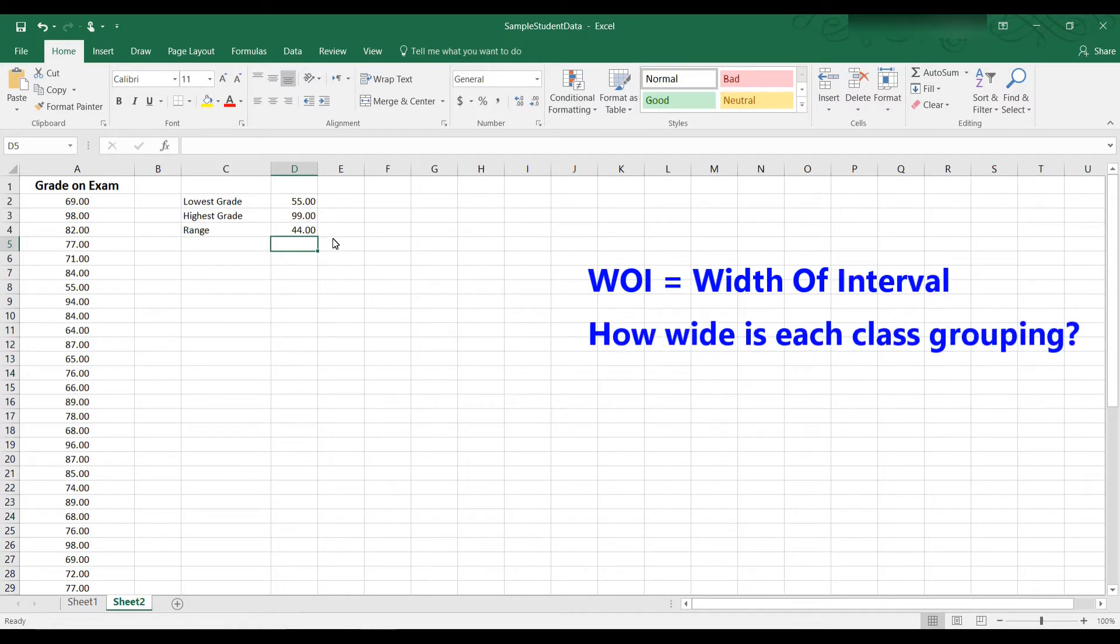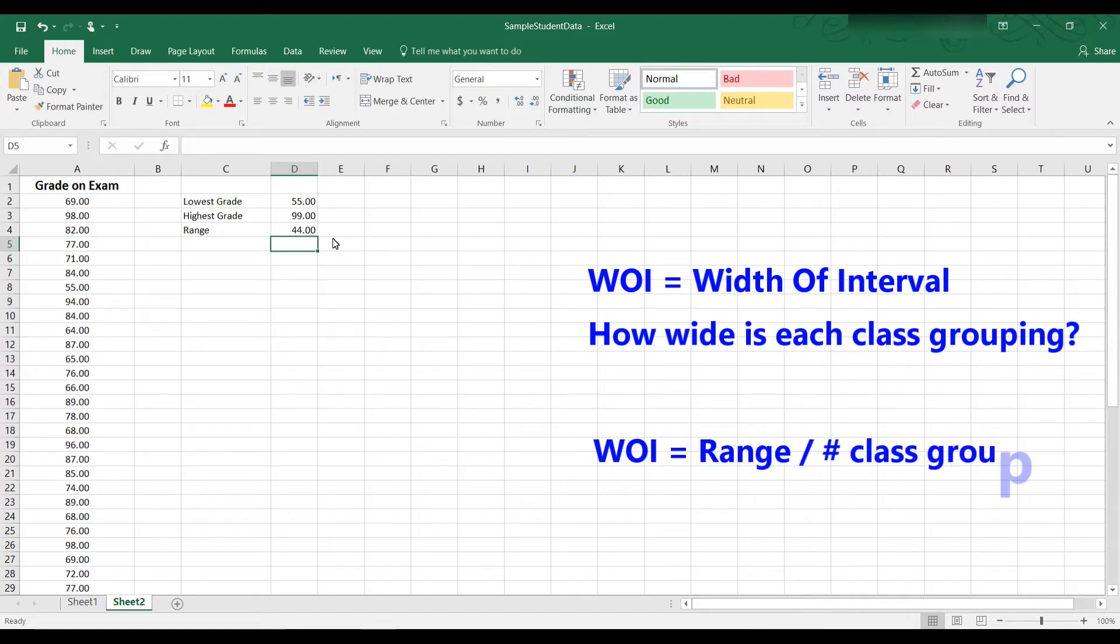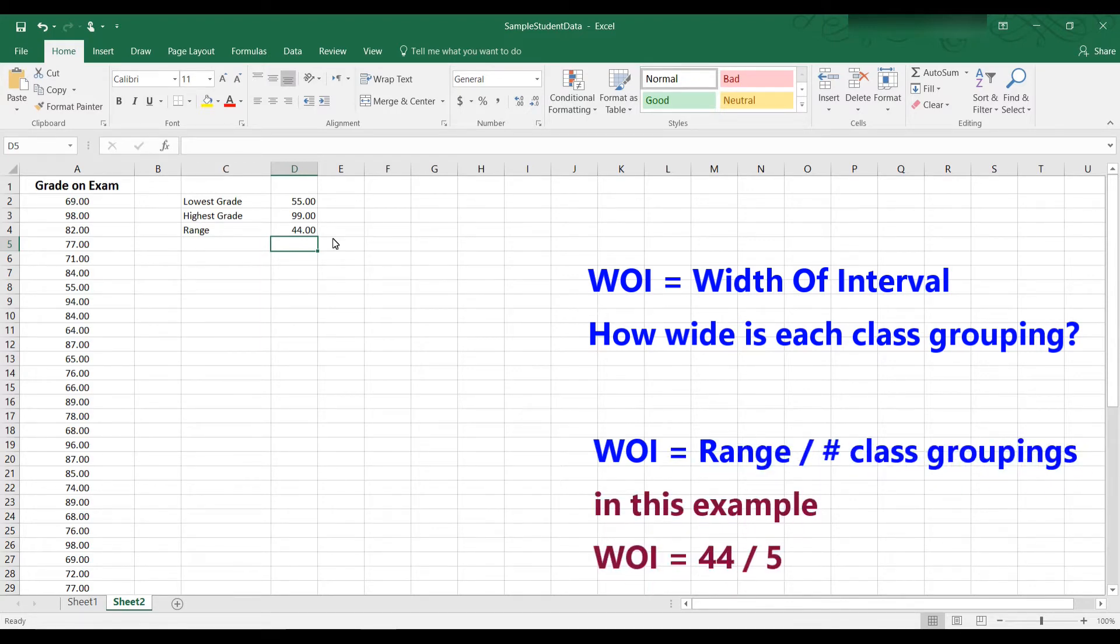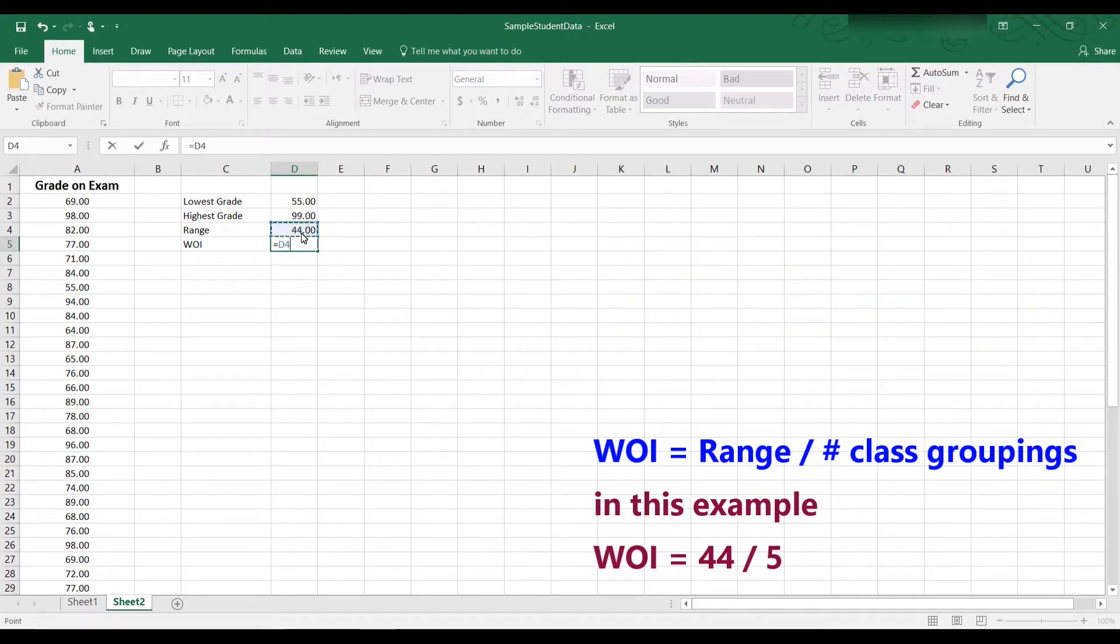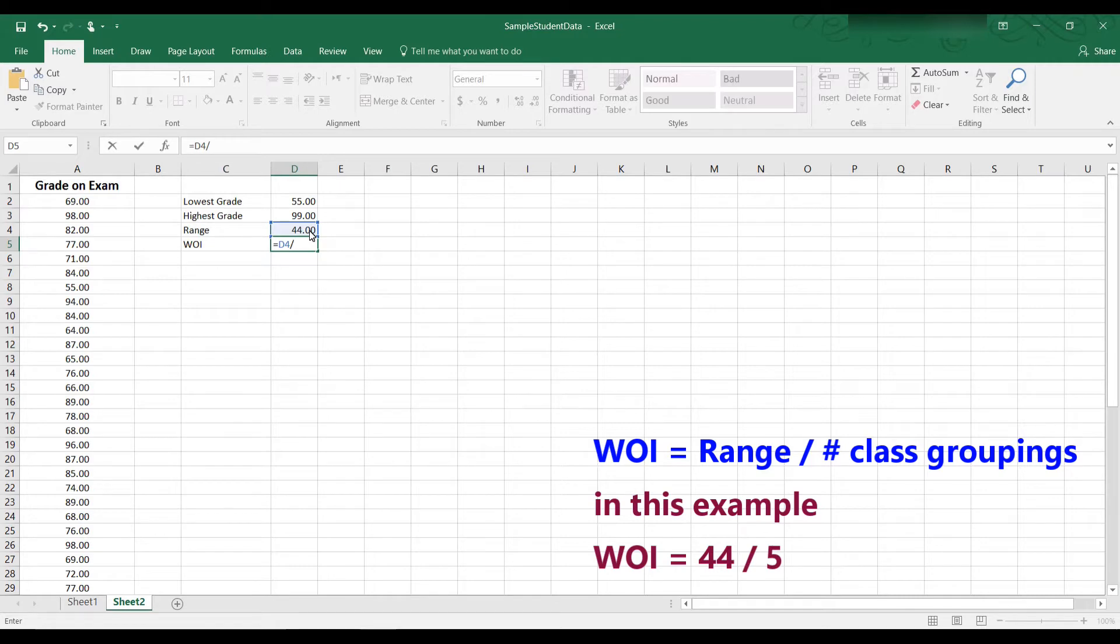We have a formula for that. It's called width of interval. The formula for the width of the interval is the range divided by the number of class groupings. So that would be equal to the range divided by the number of class groupings. And let's say we want five class groupings. You can pick anything you want.